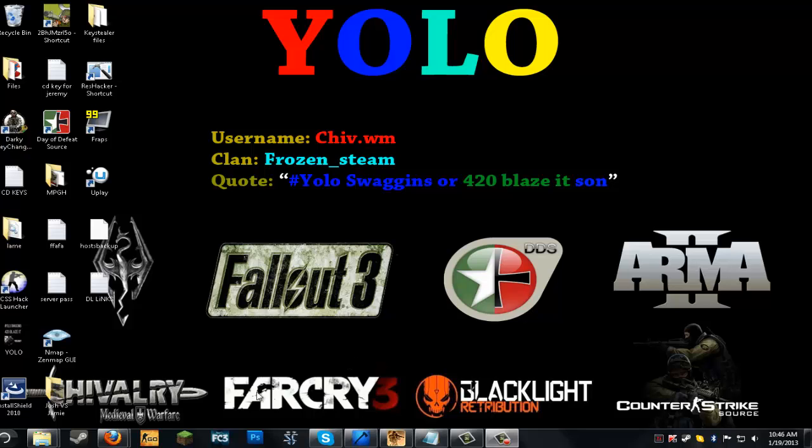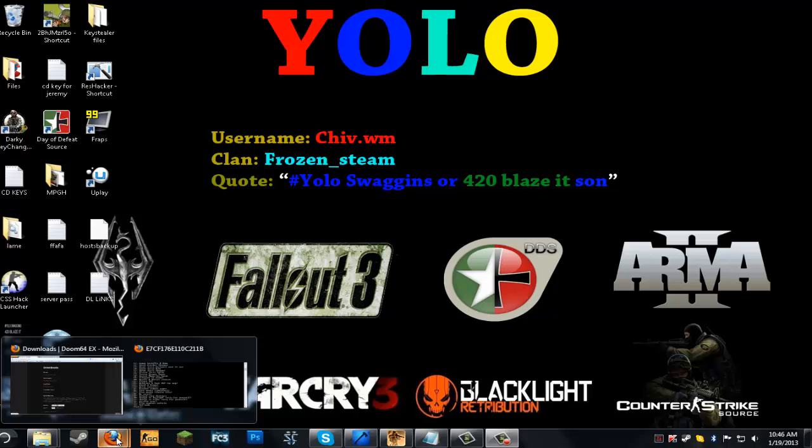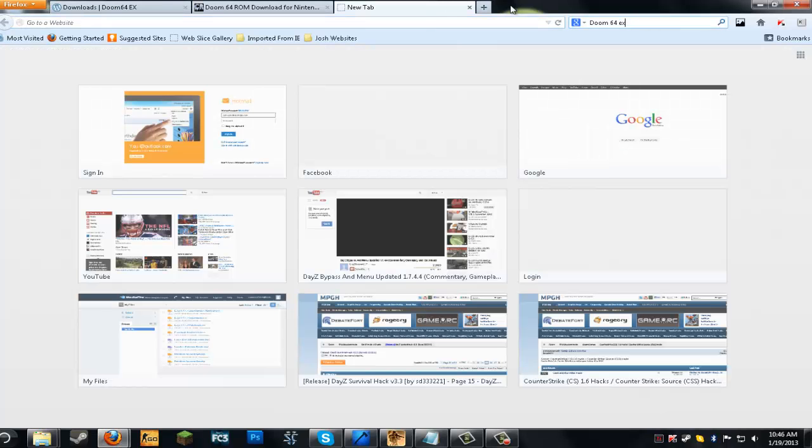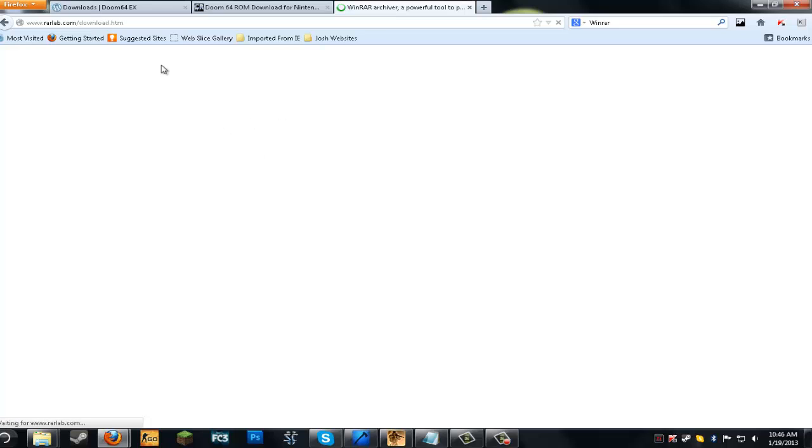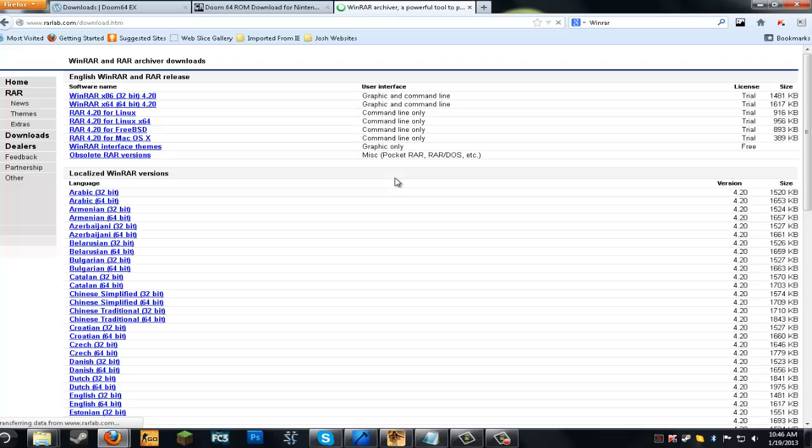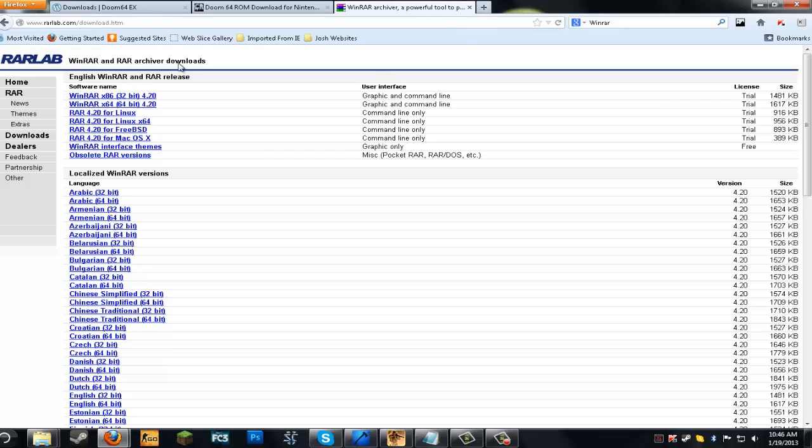So first of all, the first thing you're going to have to do is download WinRAR. There will be a link in the description. If you just follow that link and download the program, that will be good because you're going to need this to extract the files. That's just what it looks like. You've got to download 64-bit or 32-bit. I'll give you a link anyway.